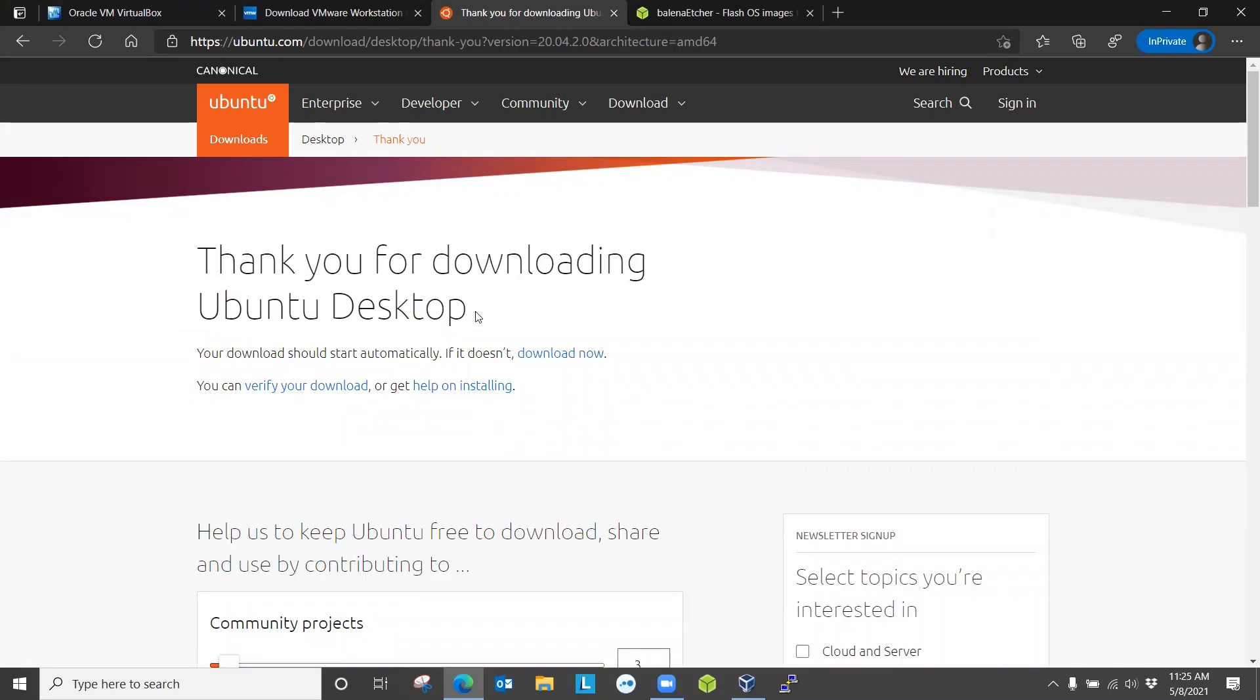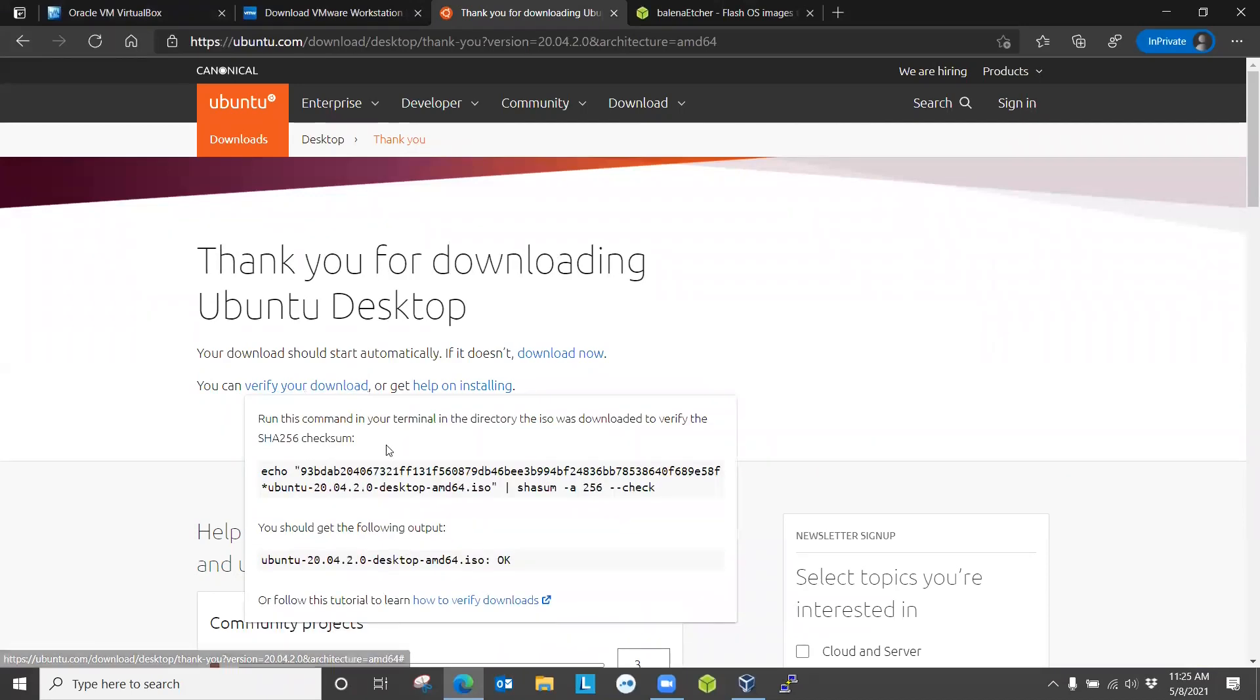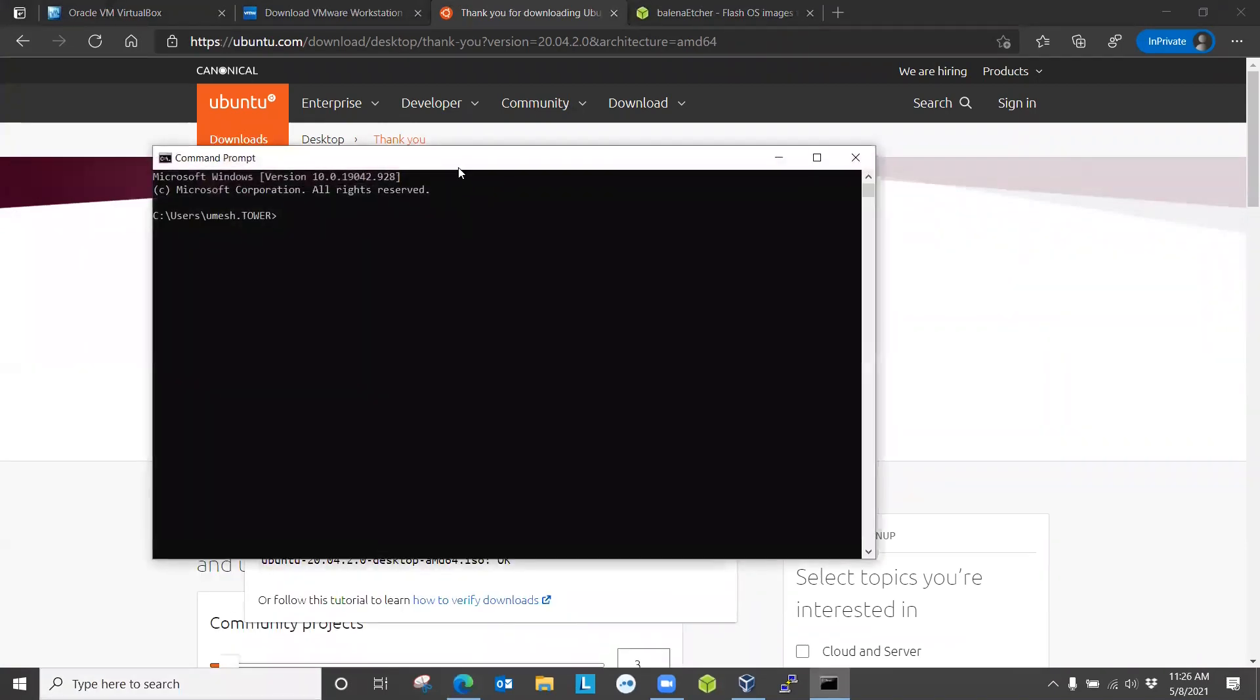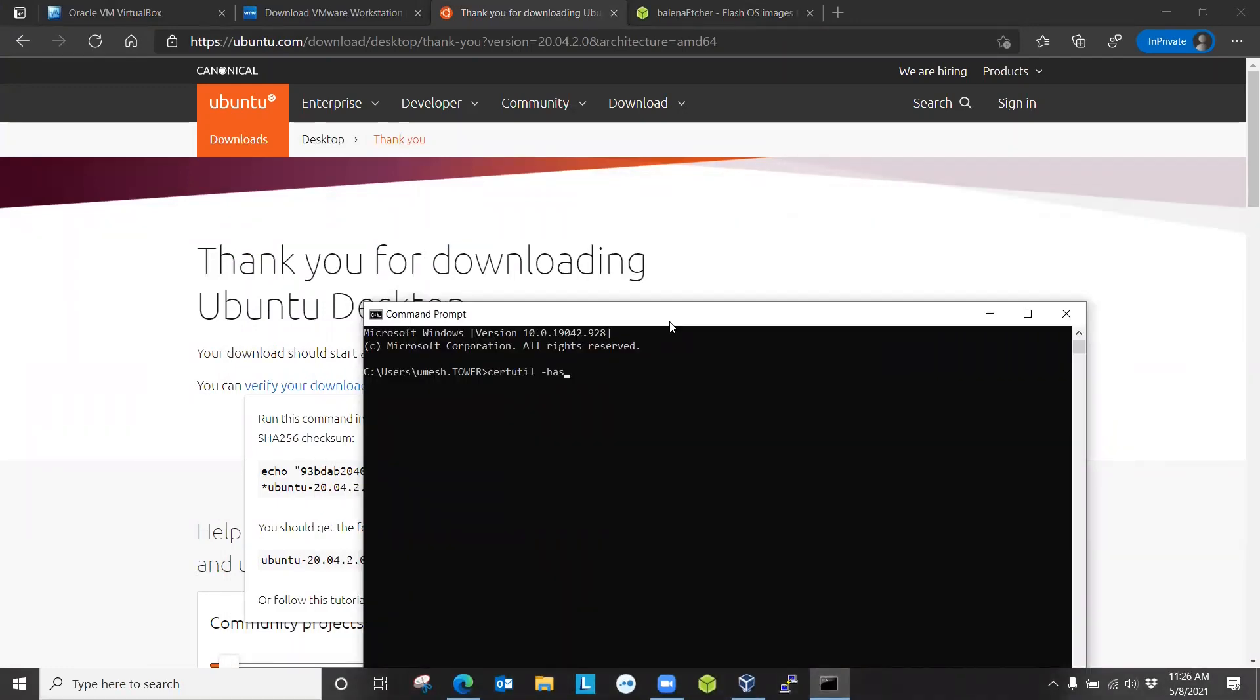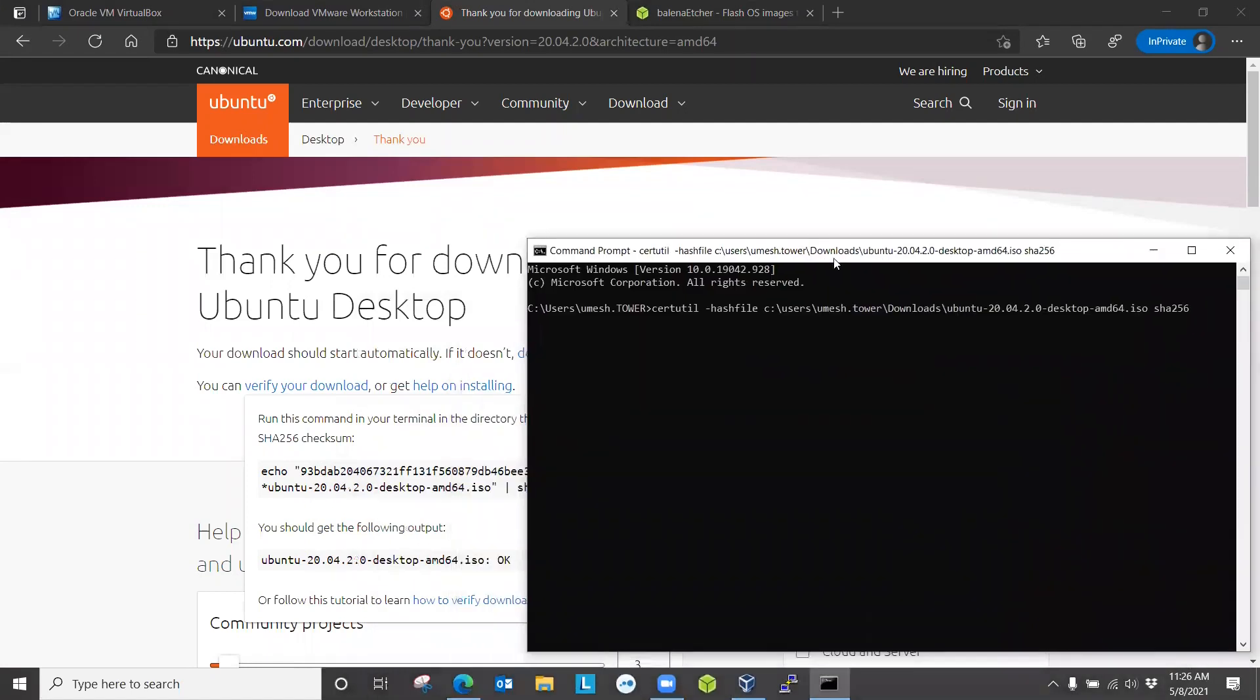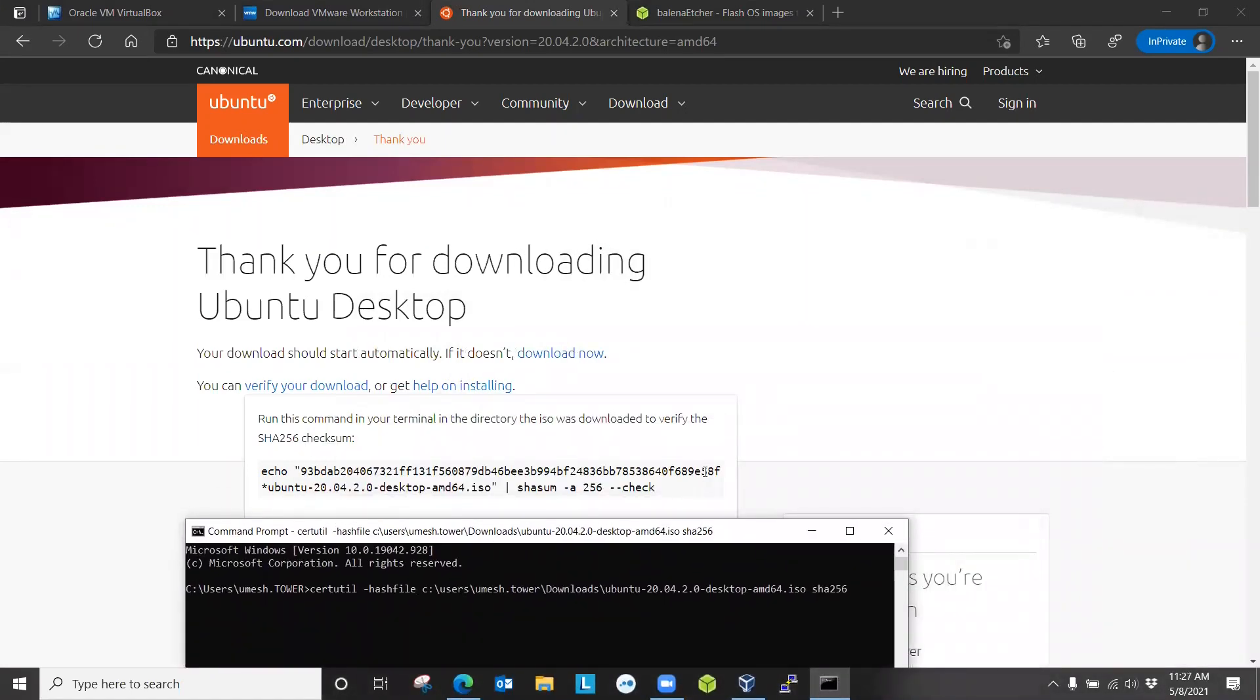So after download, it will take you to the page where you can verify your download. If you click verify download, it will ask you to run these commands to check the integrity of the file by performing a checksum using the SHA-256 algorithm. This command is for Linux users, but since we have Windows, we are going to do that in Windows command line. The command for Windows is certutil -hashfile, then you locate the file that we just downloaded, and at the end, you do SHA256 because that's the algorithm. It will take a few seconds and should produce the hash file that was provided by Ubuntu. If it matches, then we know that our download was not corrupted.